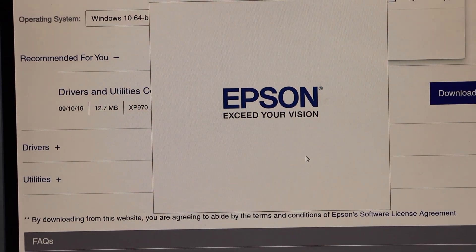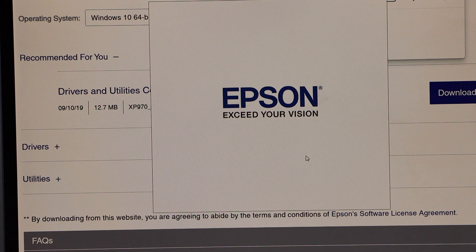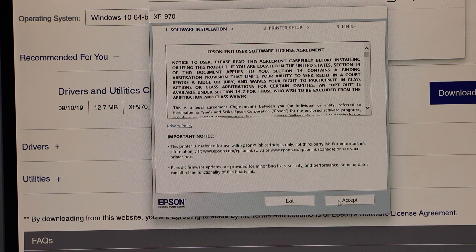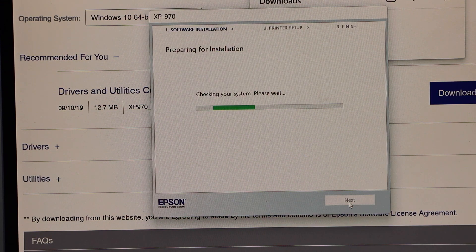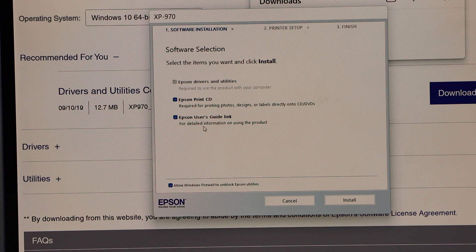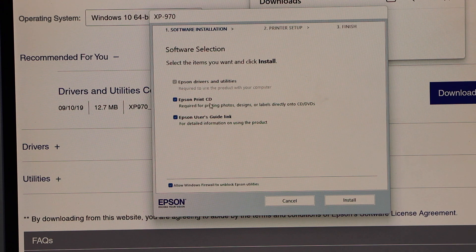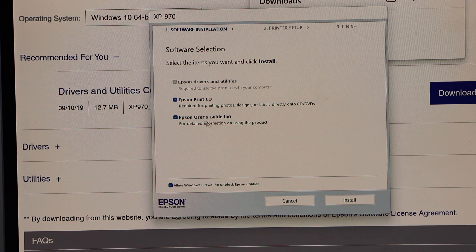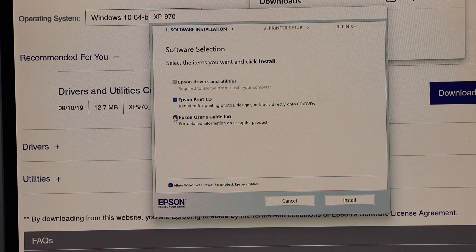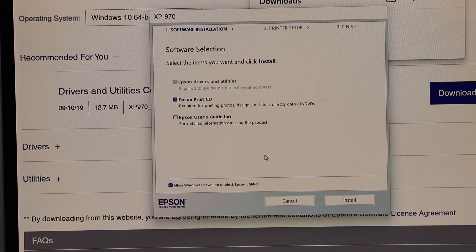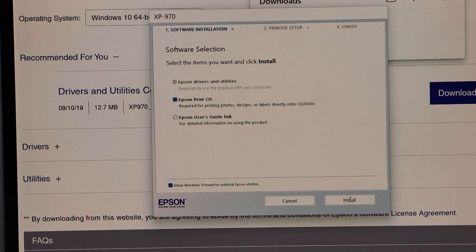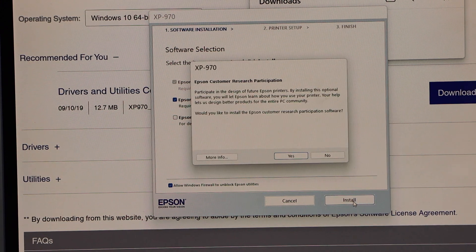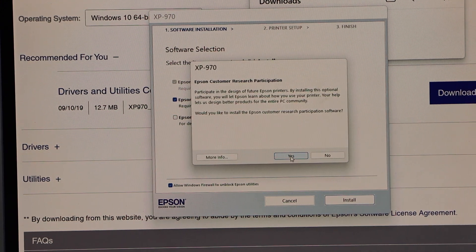This is our setup window. Agree with the terms and conditions. You can also download the Epson Print CD and Epson User Guide if you want. Make some changes and click on the Install button, then click Yes.